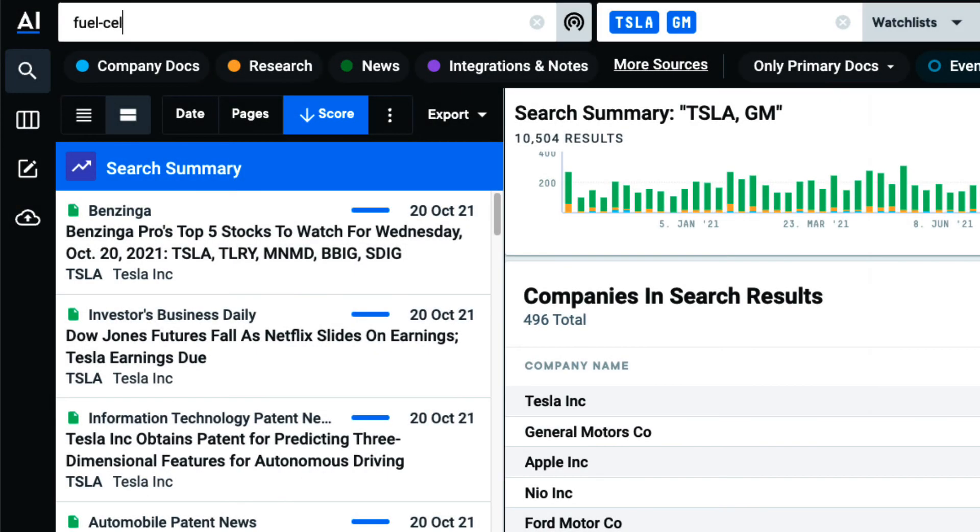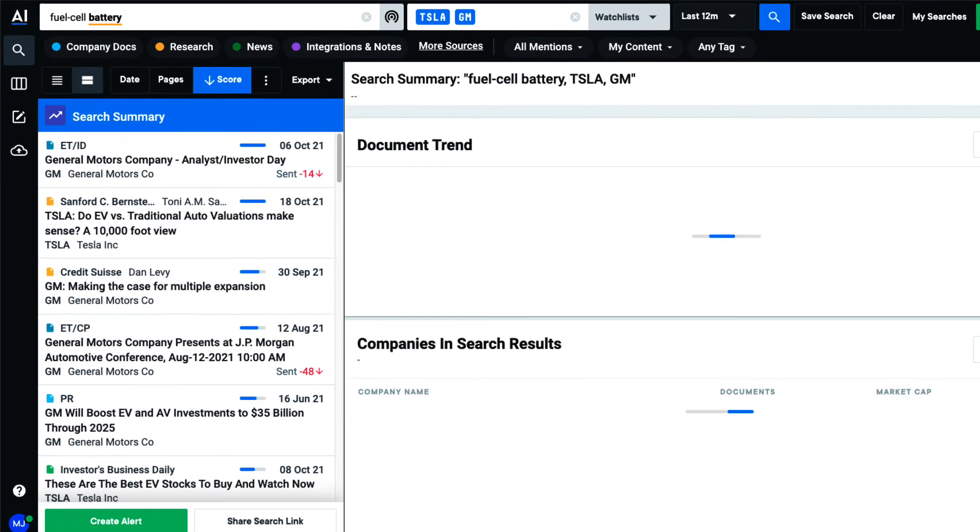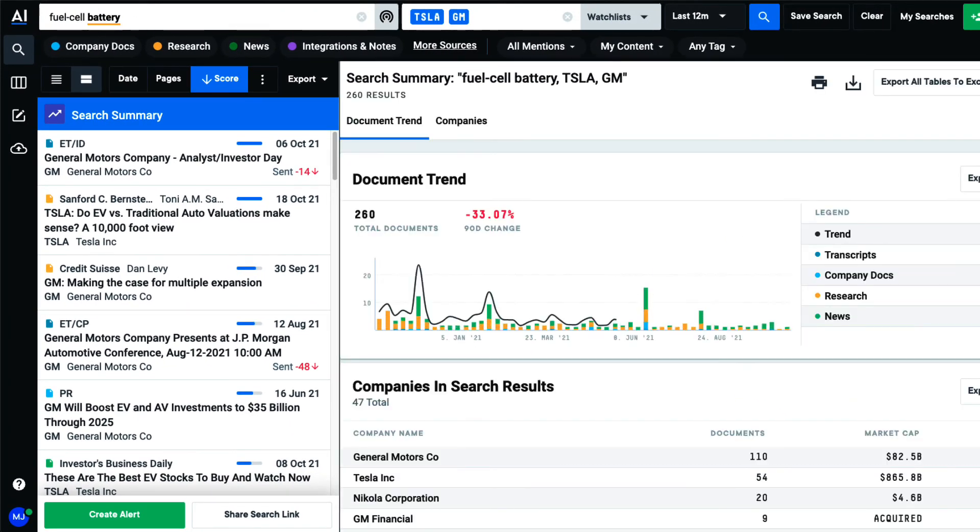Coupling this with my keyword search, I can begin to explore how particular topics and themes have affected companies I care about.